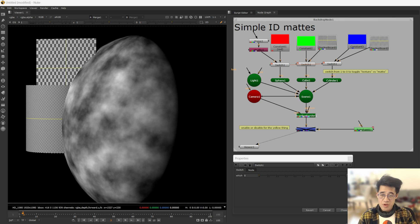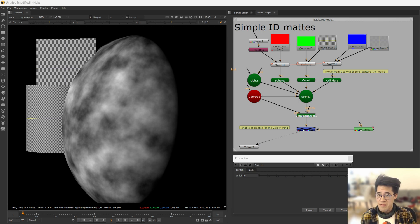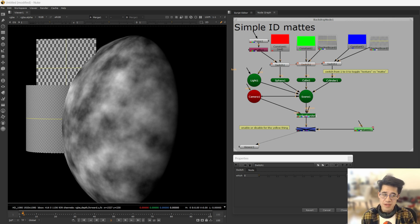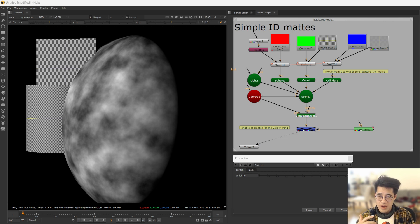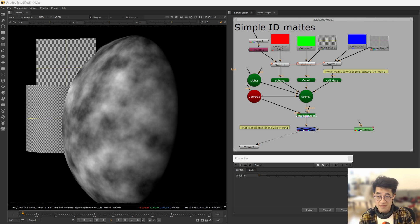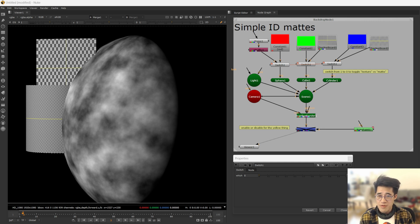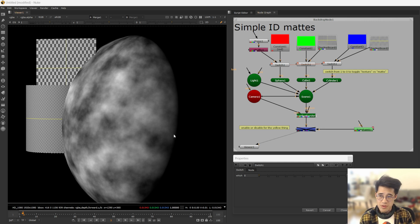So essentially, CryptoMats are trying to provide more information in the form of color and metadata to the 2D side that allow us to target areas of an image more effectively, more precisely. By that, what do I mean? Well, we'll take through the old-school IDMAT approach.